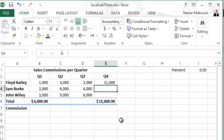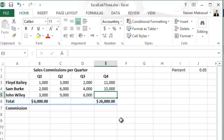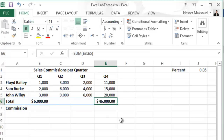Once we are done with relative reference we'll jump into a new topic called absolute cell reference. Go to E4, type 15000, press Enter, then go to E5 and type 20000. If you sum 11,000 + 15,000 + 20,000 you get 46,000, as shown in cell E6.